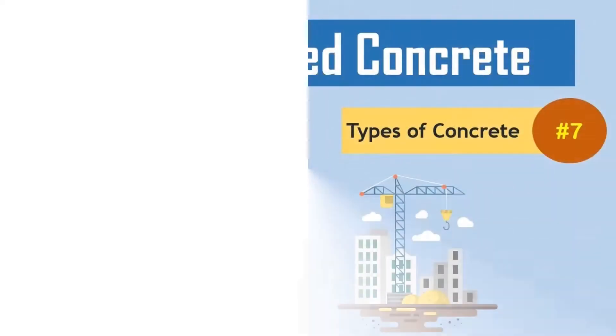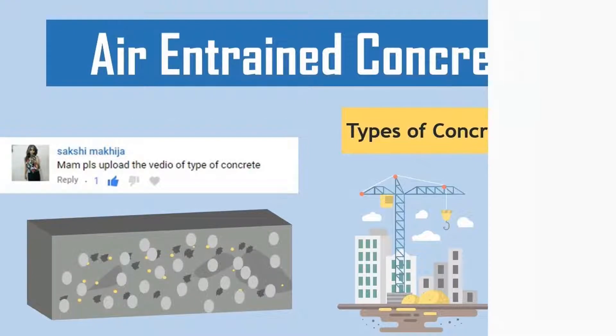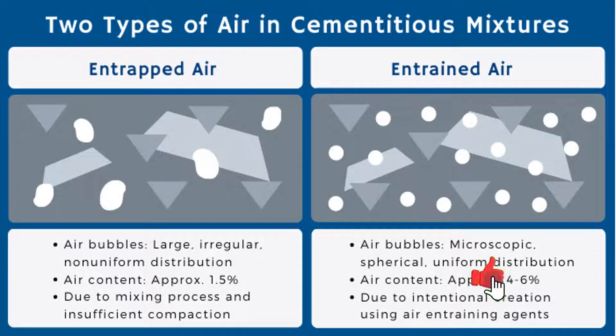Most importantly, they create air voids that are evenly distributed throughout the concrete which are essential in colder climates due to freeze-thaw cycles.